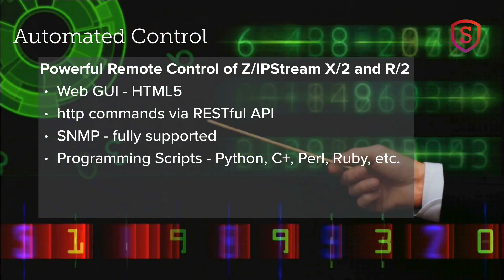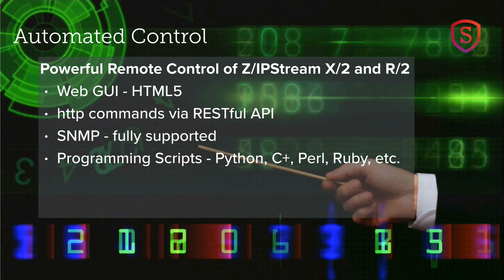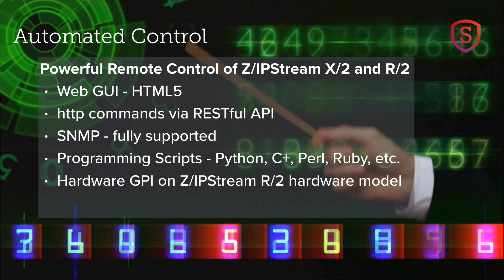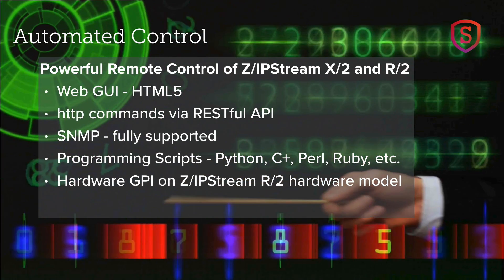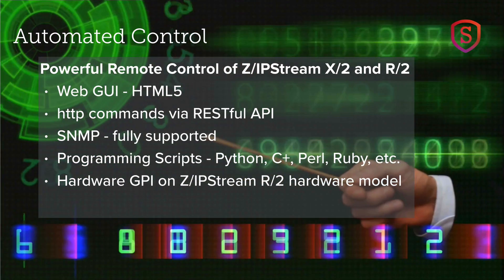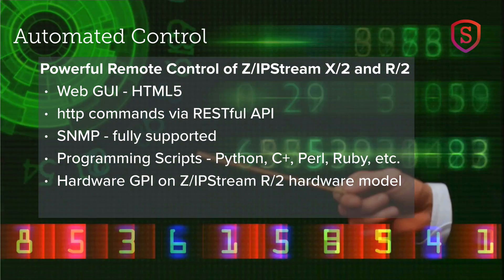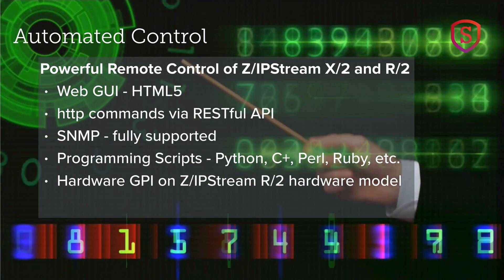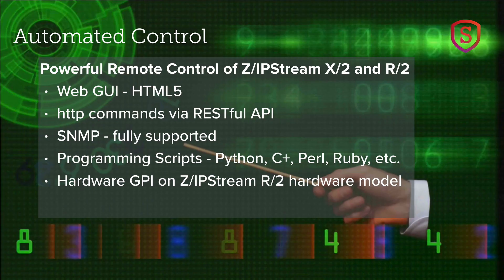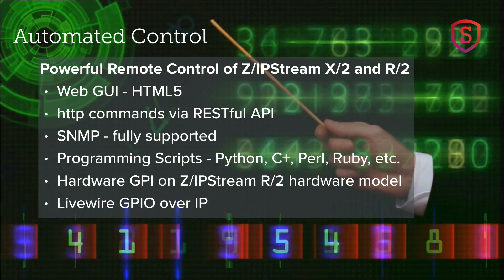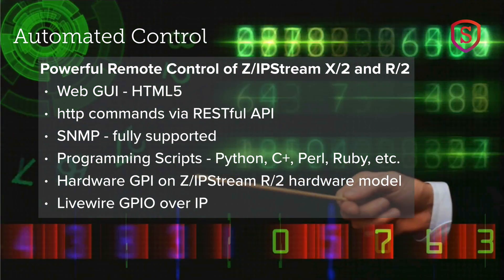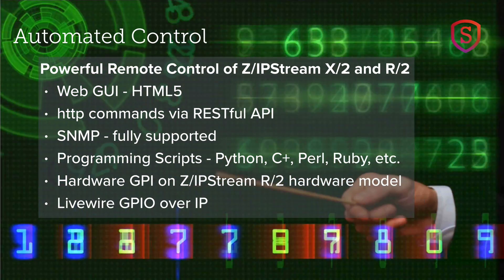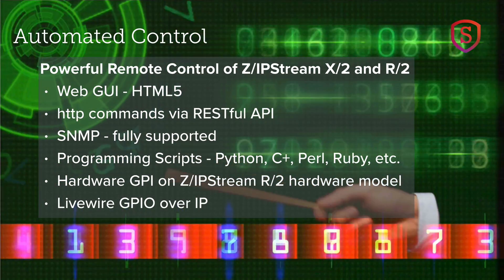So for easy user installation, hardware GPI is also available in one product, the Zipstream R2. And finally, LiveWire GPIO protocol is supported as well for changing the stream source.